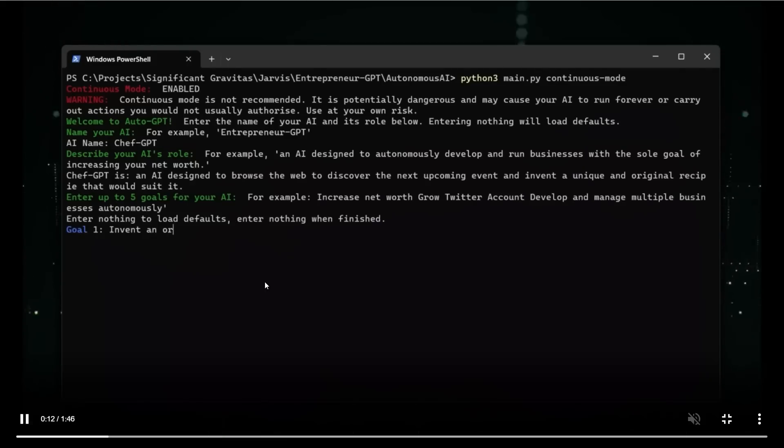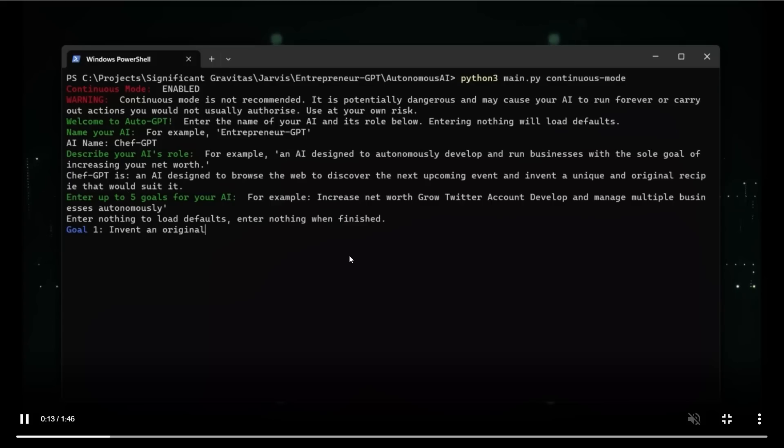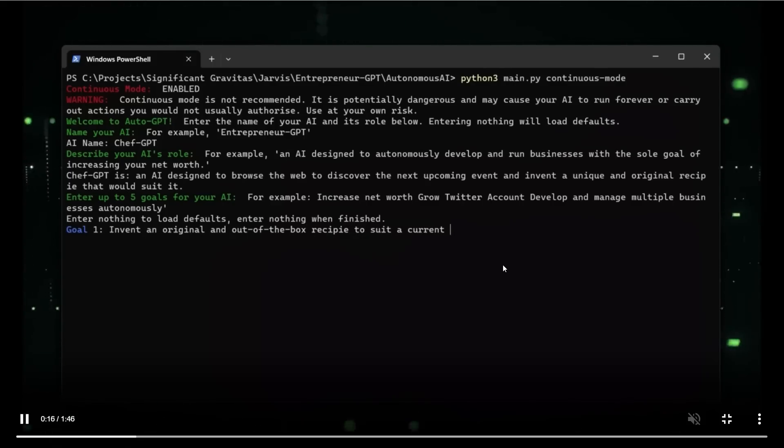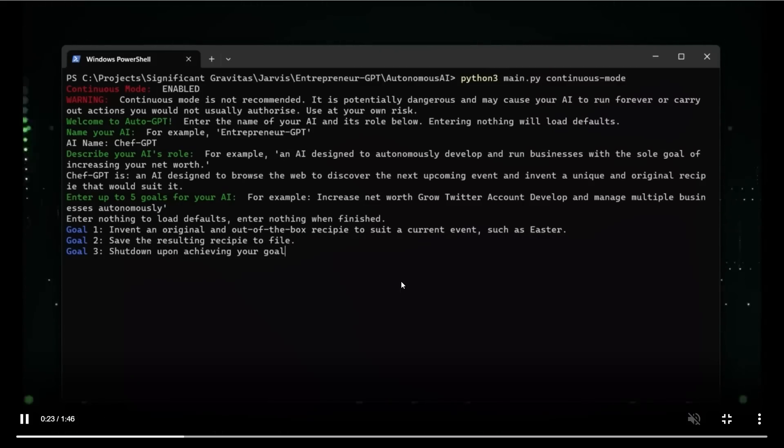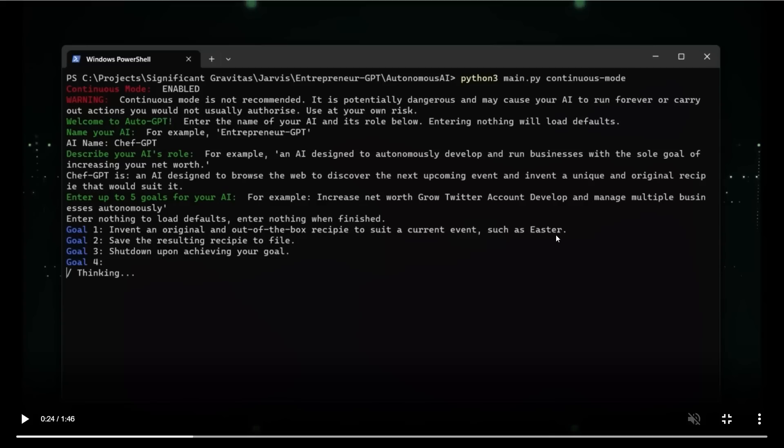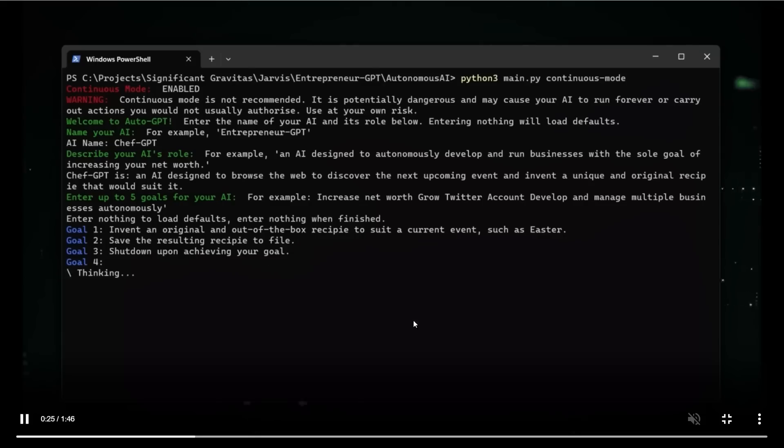According to the user, this is an AI designed to browse the web to discover the next upcoming event and invent a unique and original recipe that would suit it. So we want a specific unique recipe for the event. And then like different goals. So in this case, the user is defining three goals, invent an original and out-of-the-box recipe to suit a current event such as Easter. So we are not defining the event. The AI has to find the event. So that means it will have to search the internet for different upcoming events and decide which one is a good event. Then save the resulting recipe to the file. So come up with an out-of-the-box recipe for a specific event. Then save that recipe to file and shut down upon achieving your goal.